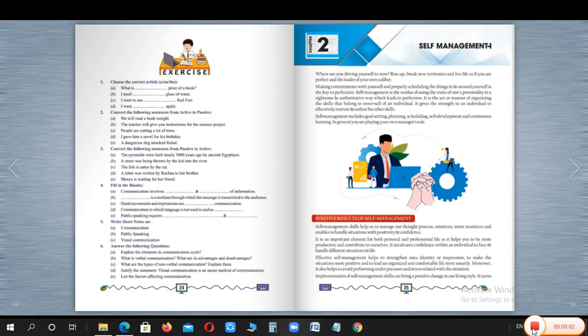Hello everyone, I hope you all are well and good. So now we are here to discuss chapter number 2 for class 9. In the previous video, we had completed chapter number 1, part A, which was communication skills. I hope you all understand completely chapter number 1.